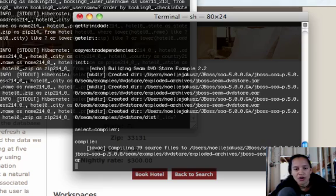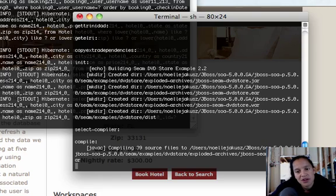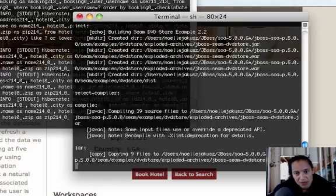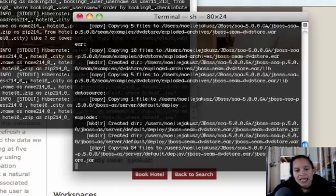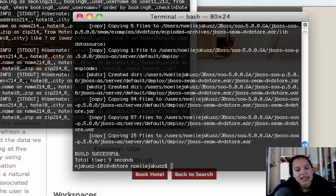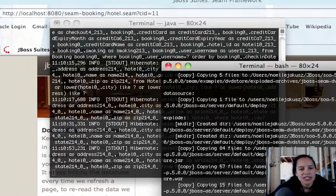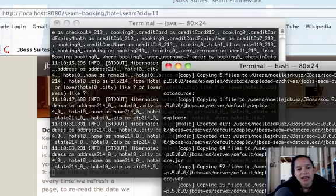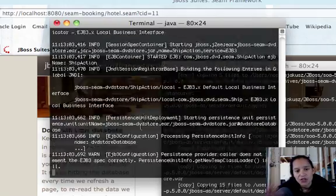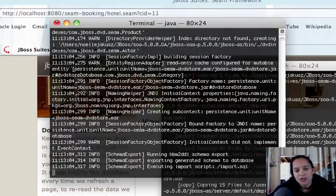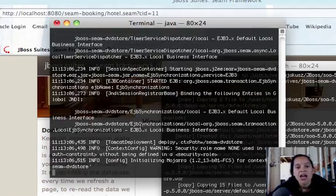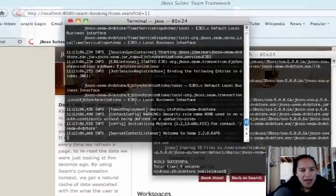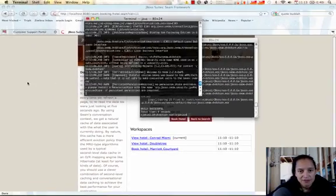You'll see it'll go through compiling the resources, creating the directory structure for it to store these resources upon deployment. Once that's done, it'll tell me the build was successful. You'll see that deployment occur here. You'll see all those deployment resources happening, the context being built for that application.